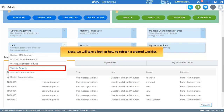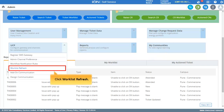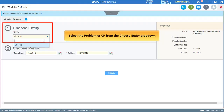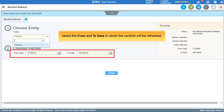Next, we will take a look at how to refresh a created worklist. Click Worklist Refresh. From the Choose Entity drop-down, select the problem or CR, then select the entity in which the worklist will be refreshed.